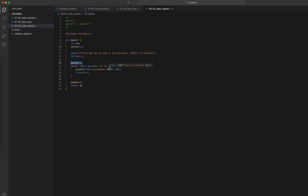So that's getch. Now if we want to look at getstr and getnstr — what's the difference? getstr takes one parameter: the string buffer where we want to save the user input. The problem is if the character array takes 32 characters and the user inputs more than 32, there will be a buffer overflow. getstr does not check that, so the programmer has to manually verify that.